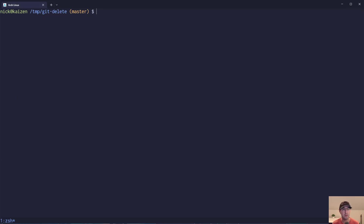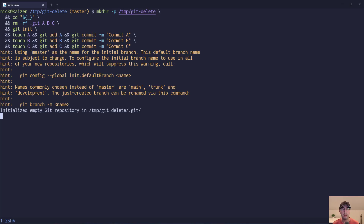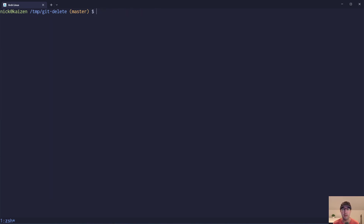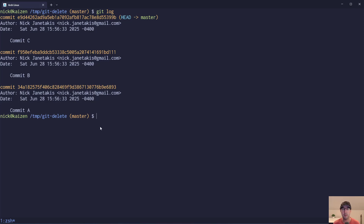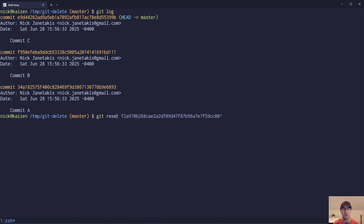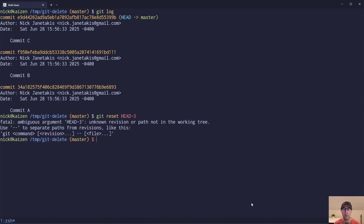Let's go back to the original setup for one more example before we move on to option two. If we do a git log, it could be interesting — what if you just want to reset the initial commit, the very first commit of the repo? You may think we can just do reset HEAD~3 and we're good to go, but we're not.